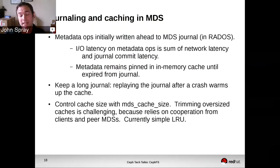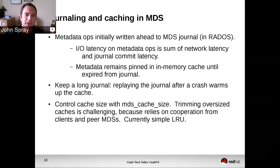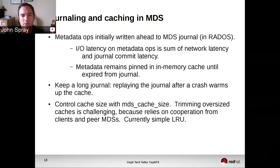It's nice not to have to worry about hurrying to expire things from the journal. It also lets us do failover even more efficiently, because after we replay the journal we've got a large collection of recent metadata operations in it, so our cache will be warmed up with everything that was recently operated upon by clients.